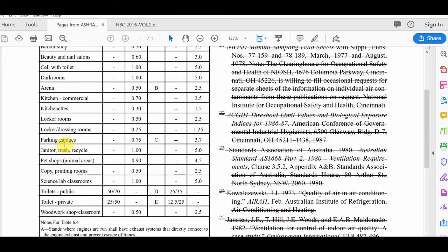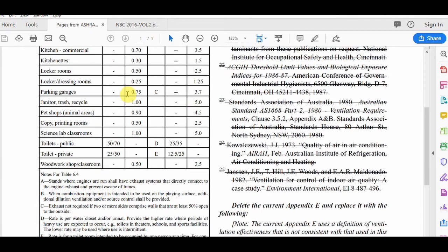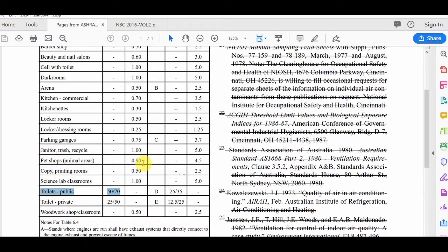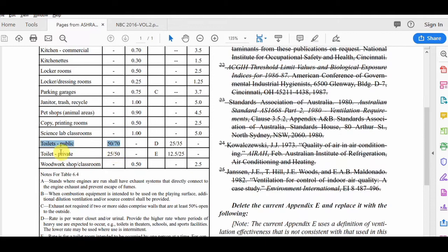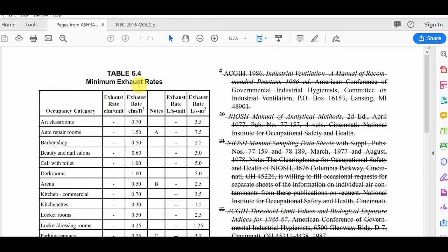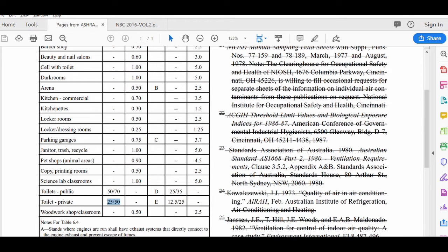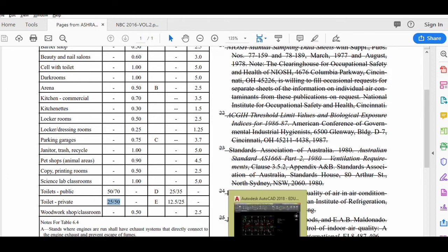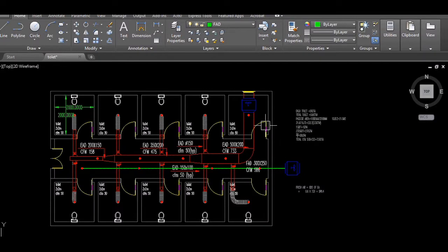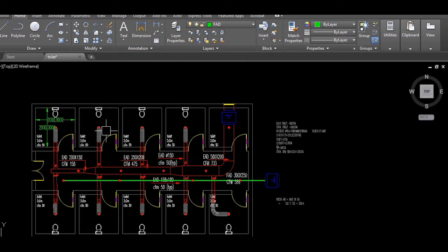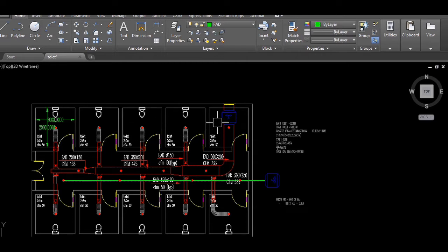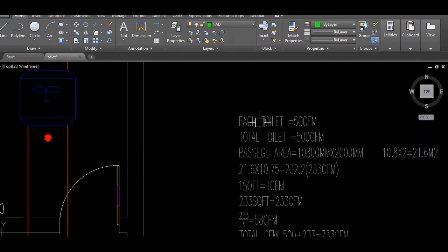You can see the ASHRAE standard table here. From the table, for a public toilet it is 50 CFM continuous and 70 CFM non-continuous exhaust per unit, and for a private toilet it is 25 to 50 CFM per unit. That is from Table 6.4, which you can also find online. In my AutoCAD drawing, we have five toilets on one side and five on the other — ten total.